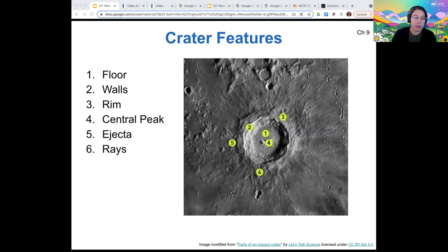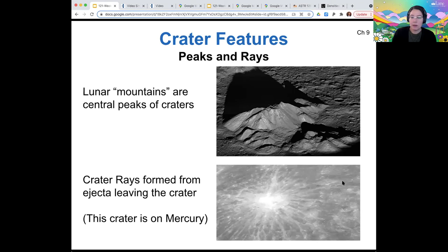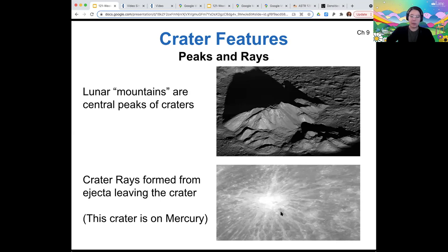The moon does have mountains, but those mountains are generally the central peaks of craters, or they are the edges of craters that have been eroded. Here are some other pictures of crater rays — this is not the moon, this is Mercury. But you can see how the ejecta kind of forms a spidery shape coming away from the crater.